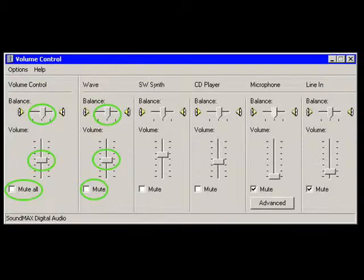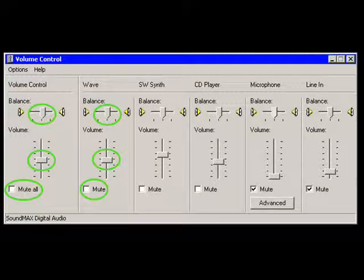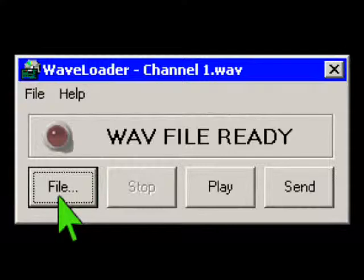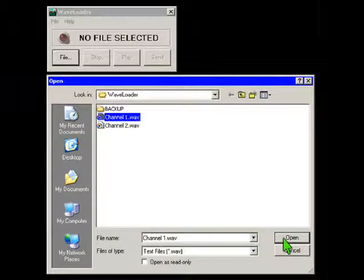After WAVE loader installation, adjust your computer's volume to the halfway mark. You can normally double-click the small speaker icon in the taskbar to adjust the volume. Double-click the WAVE loader icon on your desktop screen, then click on the File button. In the Open window, click on the Channel 1 WAVE file, then click Open.